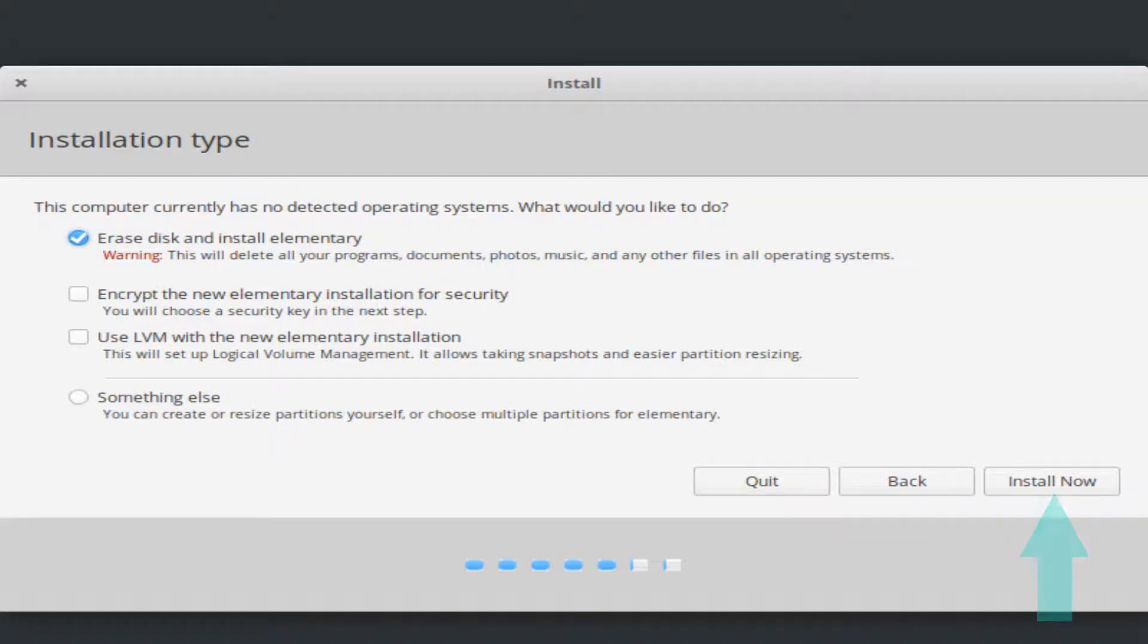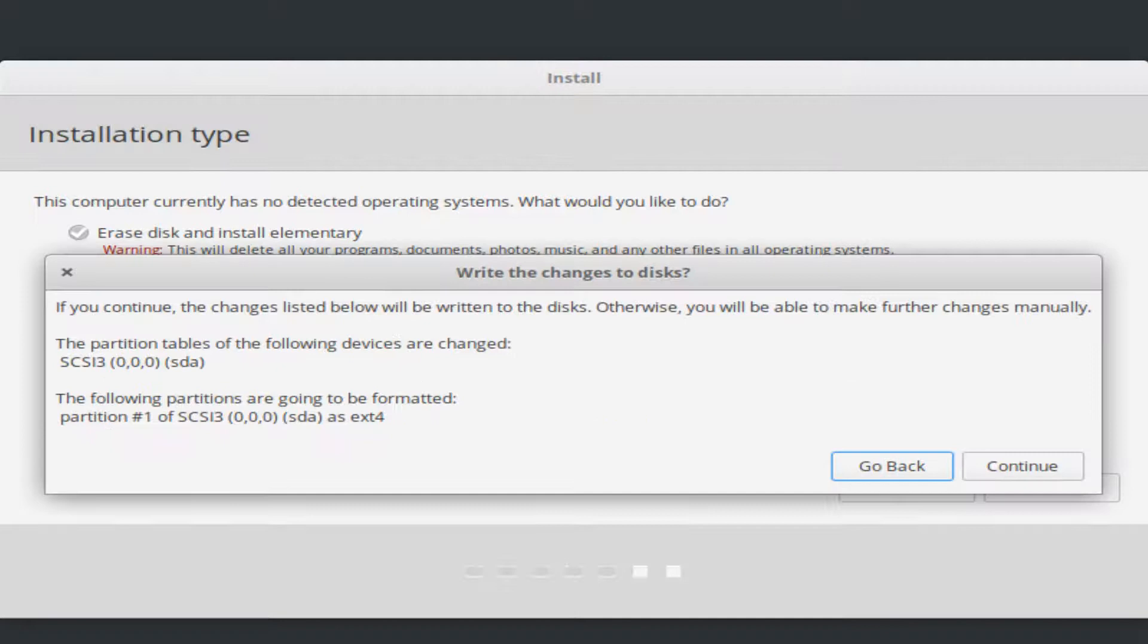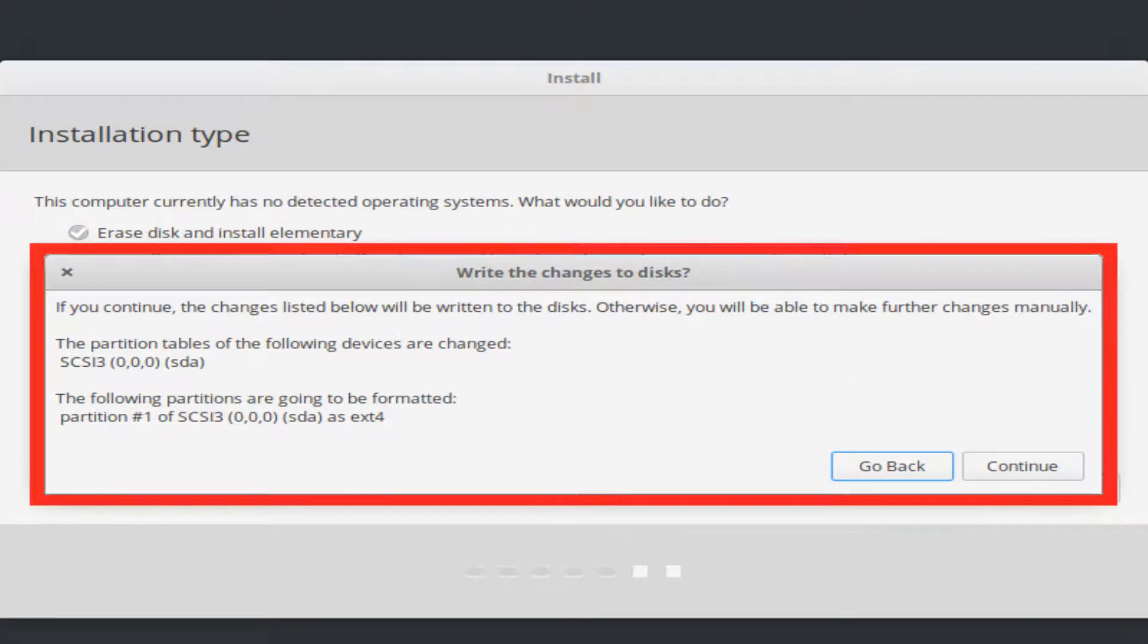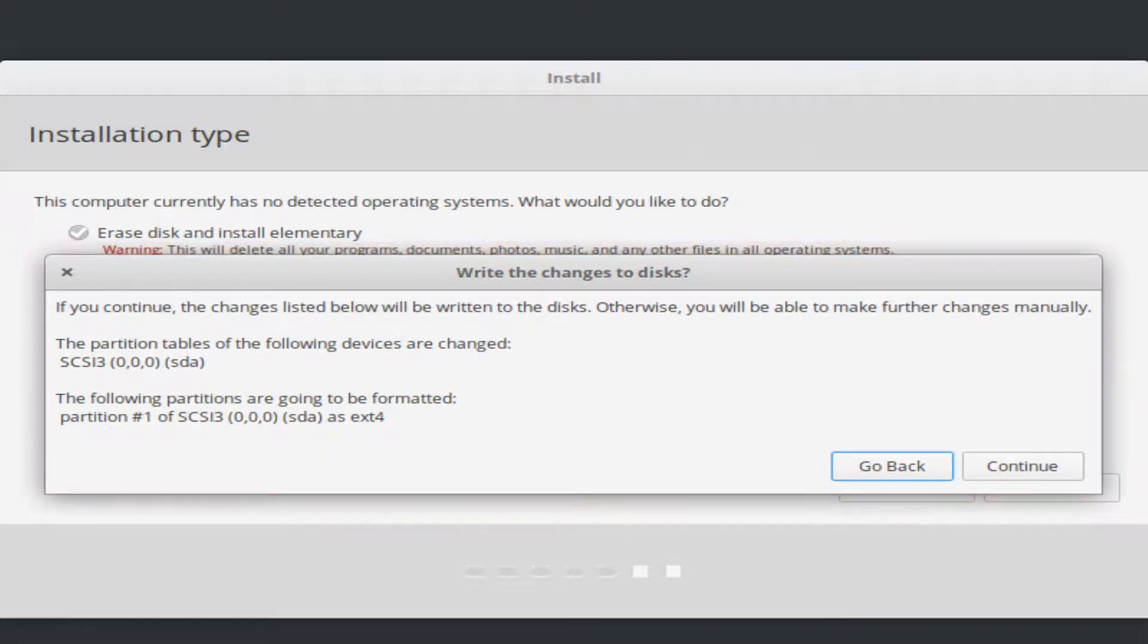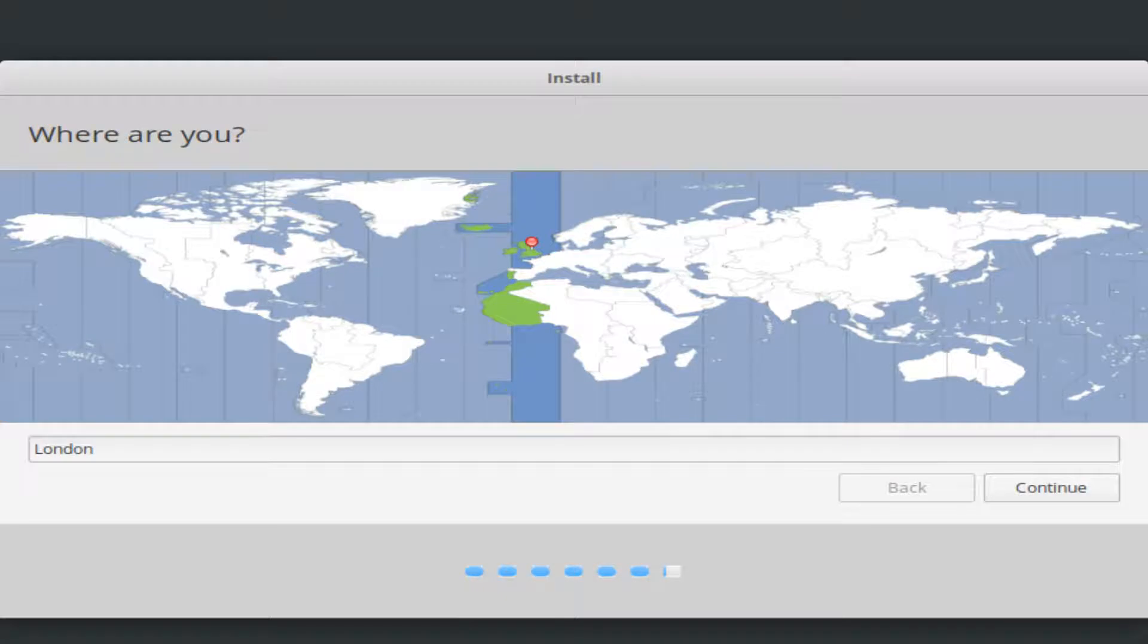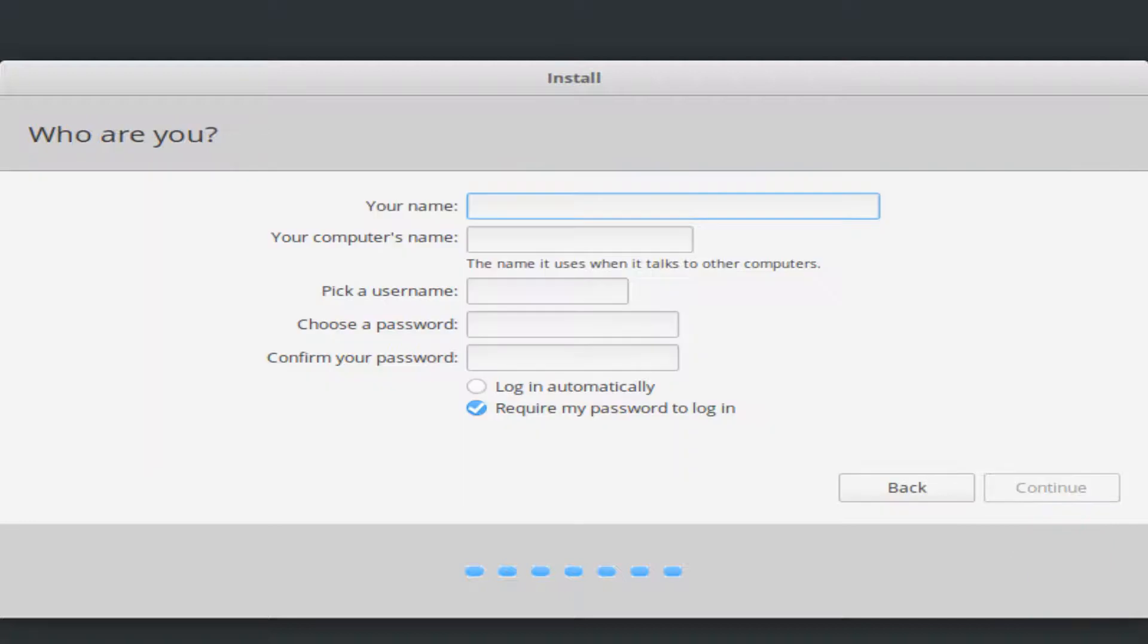Clicking install now prompts the appearance of a summary of changes to be written to disk, and we again click to continue. We now supply our location, by typing into the box, before again clicking to continue, taking us to the personal data entry screen.